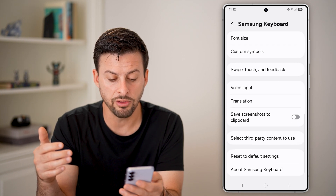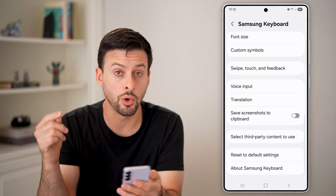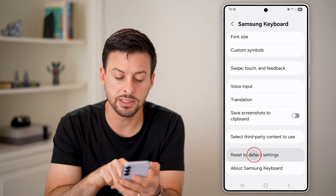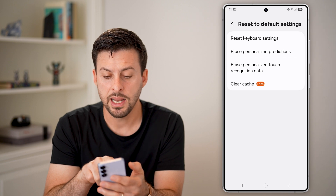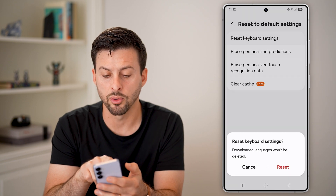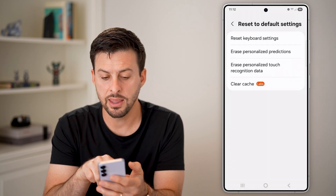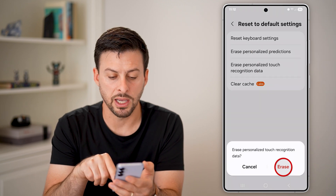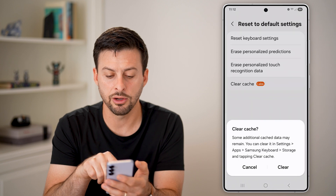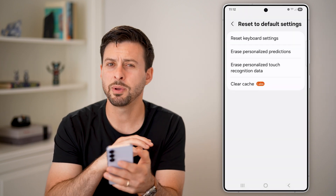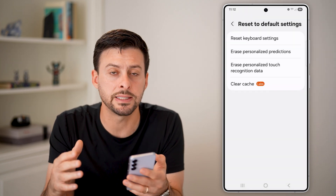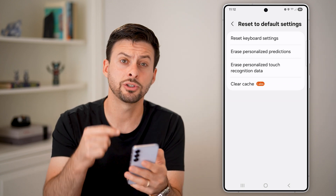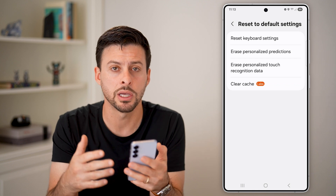You can see a bunch of other things associated with your keyboard. I would recommend at the very bottom hitting reset to default. From there, reset the keyboard settings, erase personalized predictions, erase personalized touch, and clear the cache. Basically go through the process of resetting your entire keyboard — this should help all of the emojis reset.